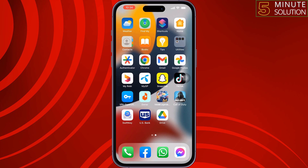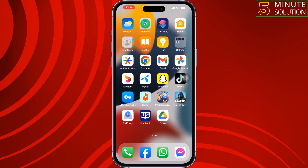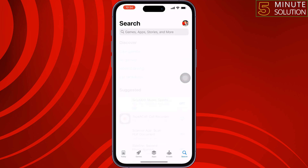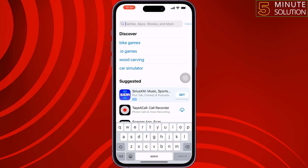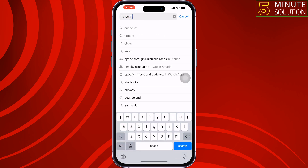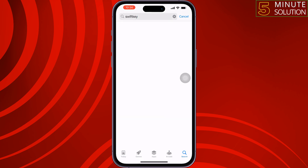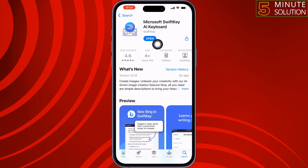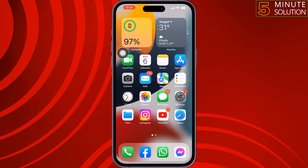The first solution is to update the SwiftKey keyboard. Go to your App Store and search for SwiftKey. If you see any update available, update the app, then relaunch SwiftKey and check if the issue is resolved.